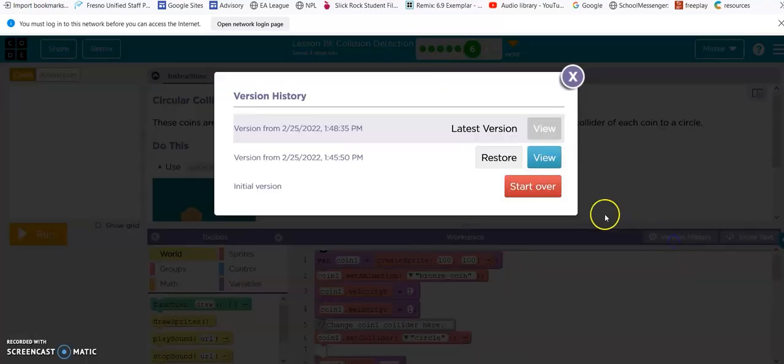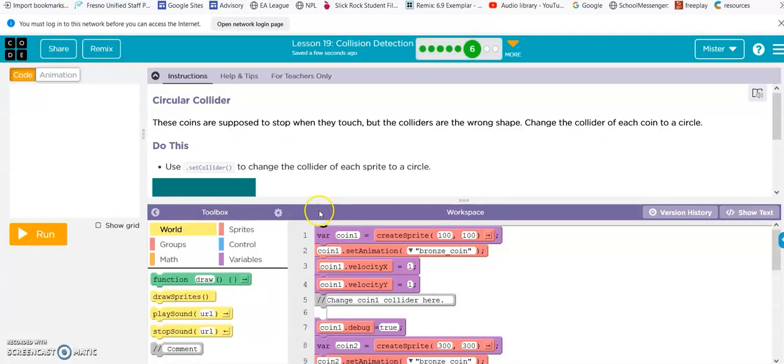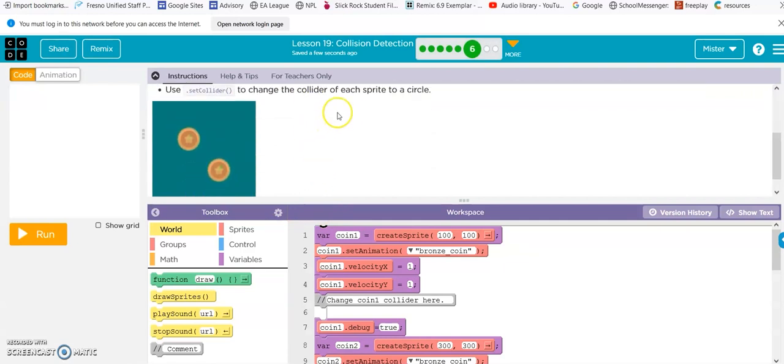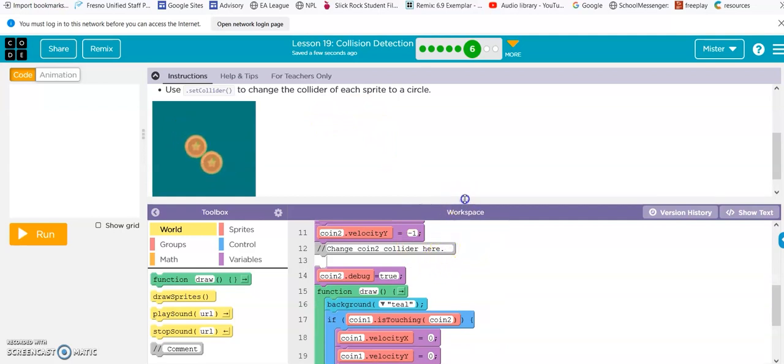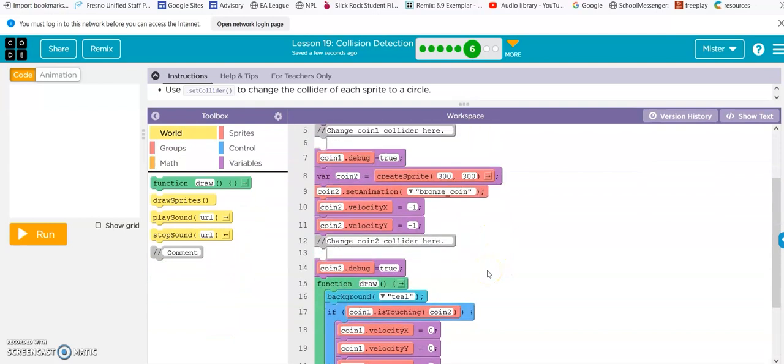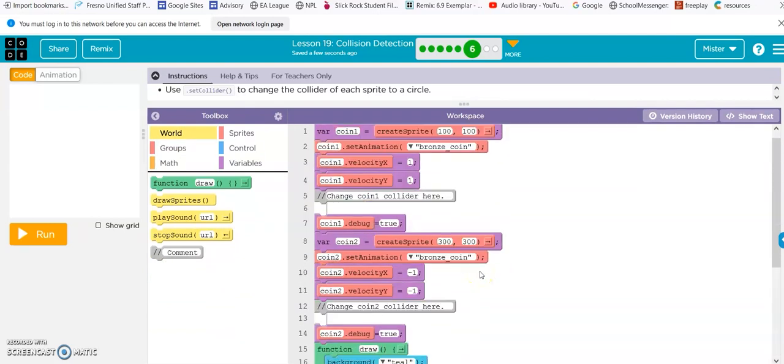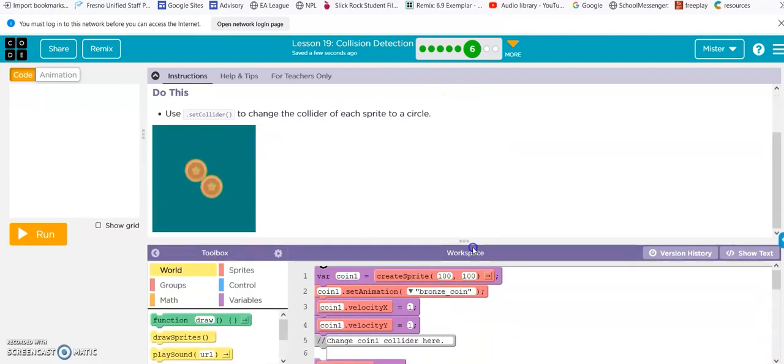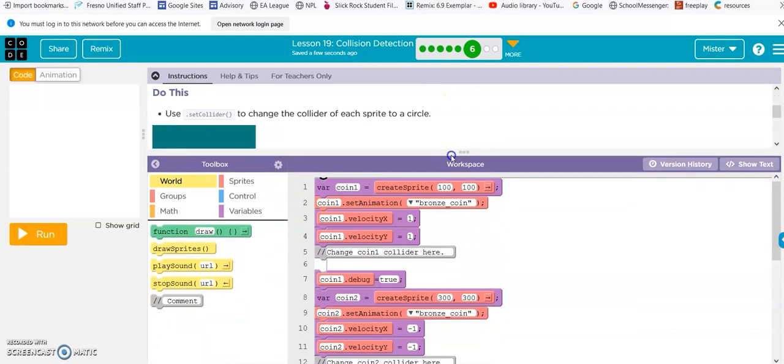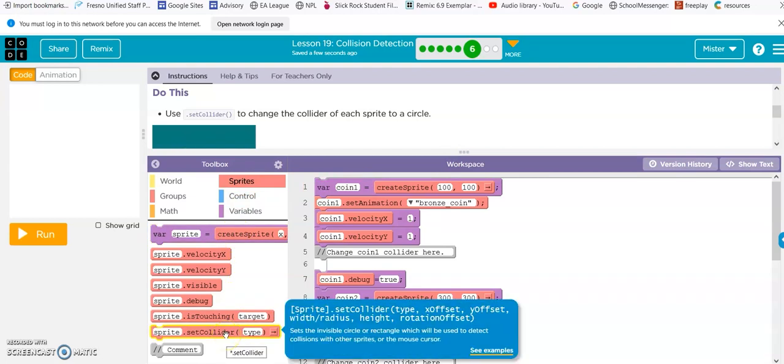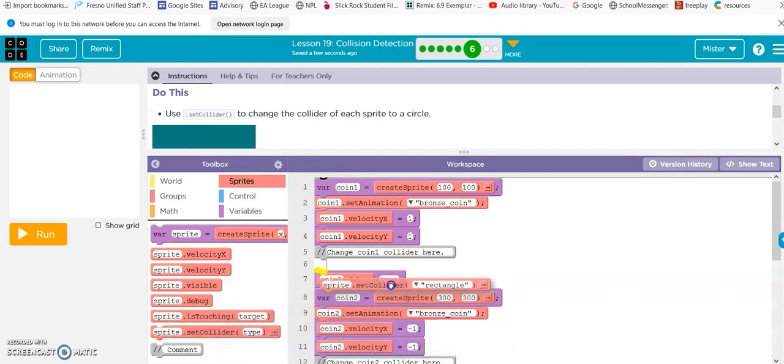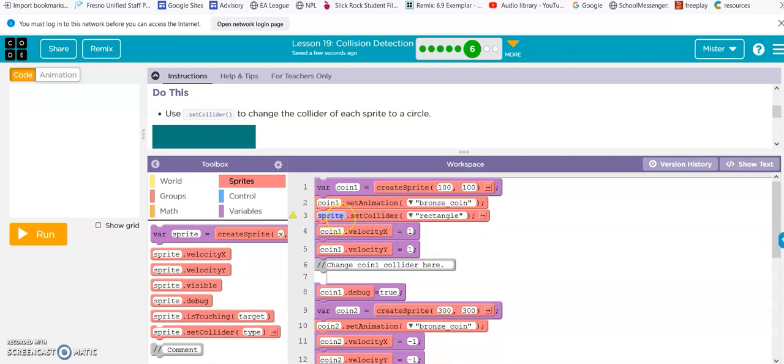Circle colliders. Okay. Use set collider to change the collider of each sprite to circle. Alright. Let's find this collider. Sprite. Bronze coin. Okay. Coin one. Right now, it's set to rectangle. Let's change that to circle.